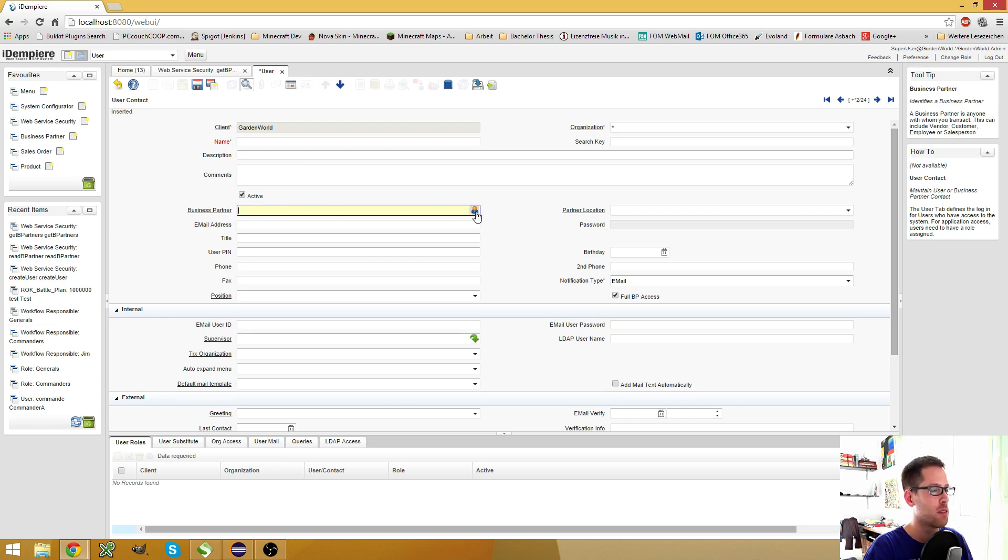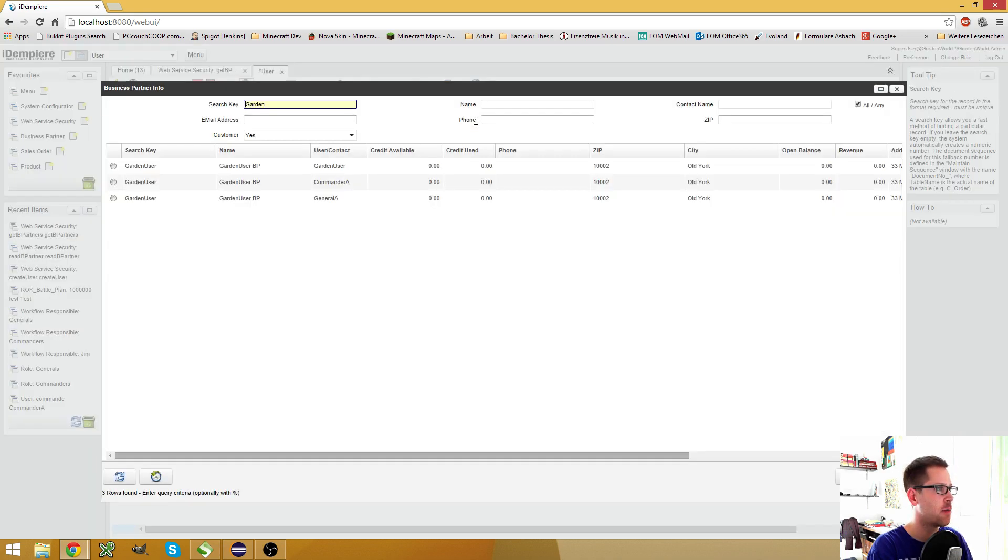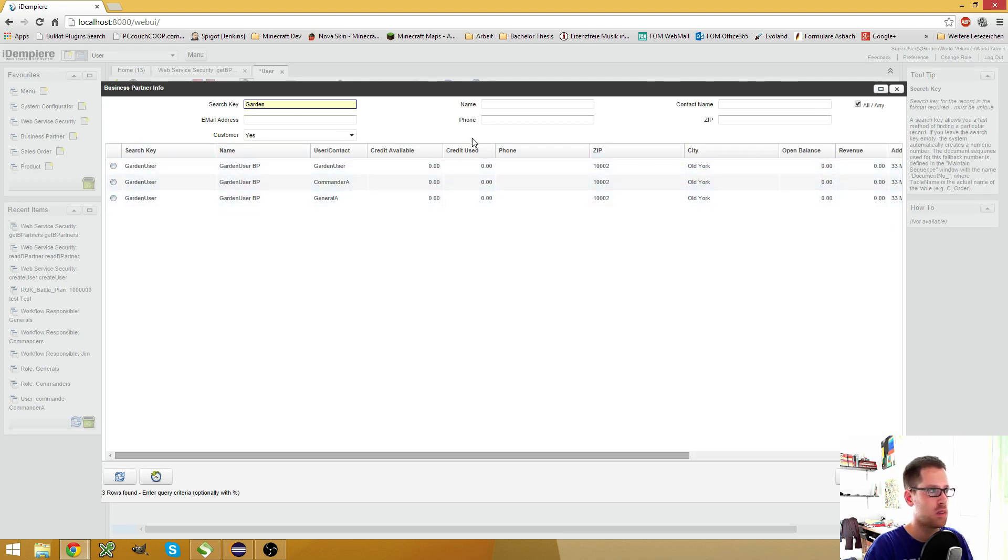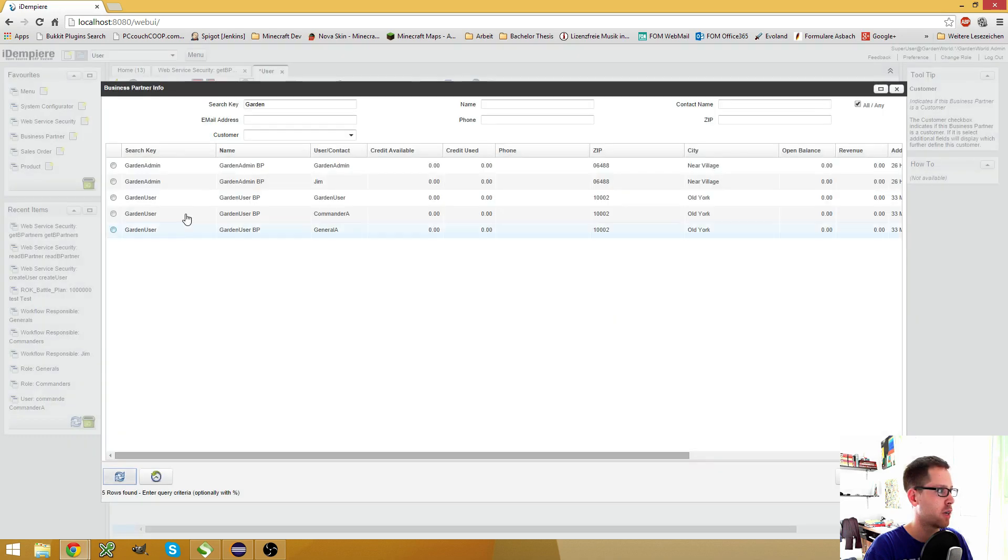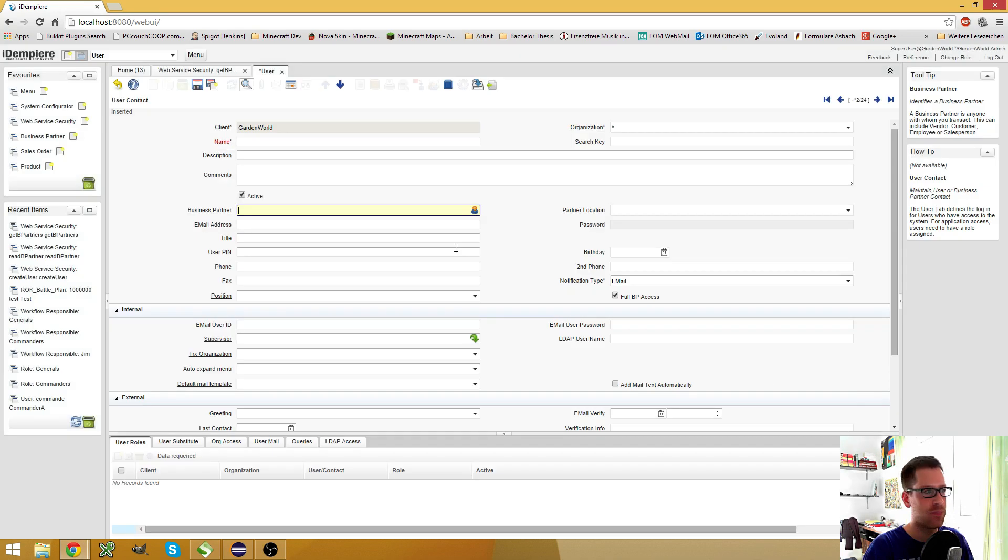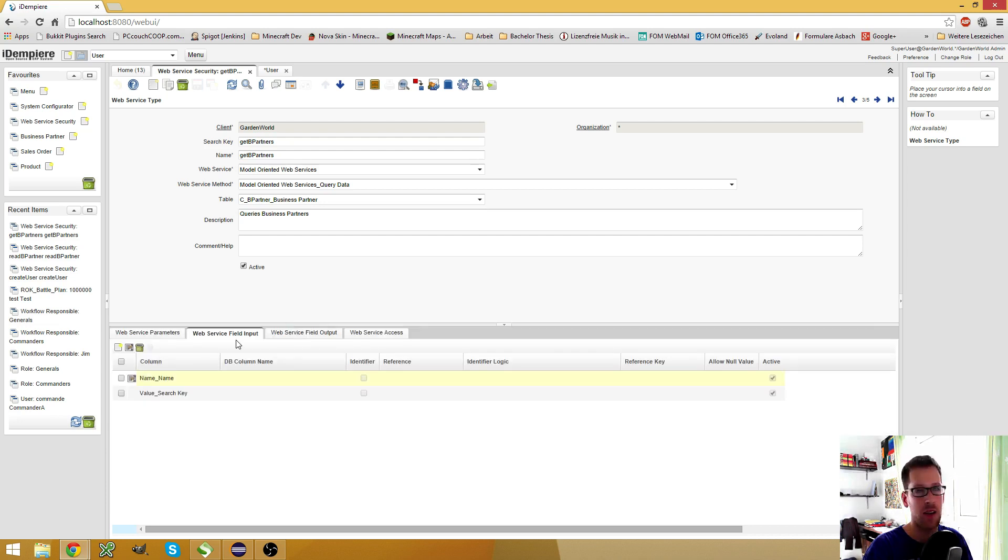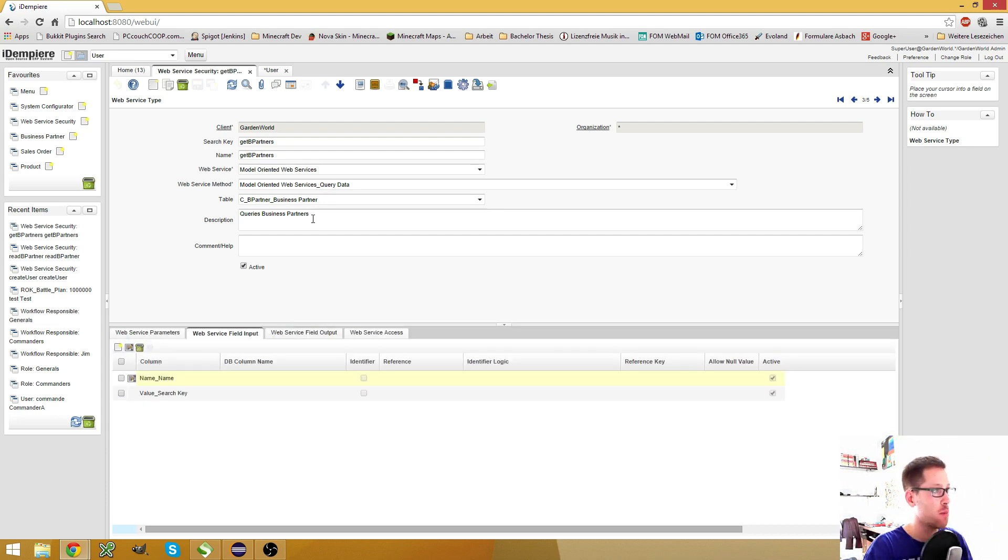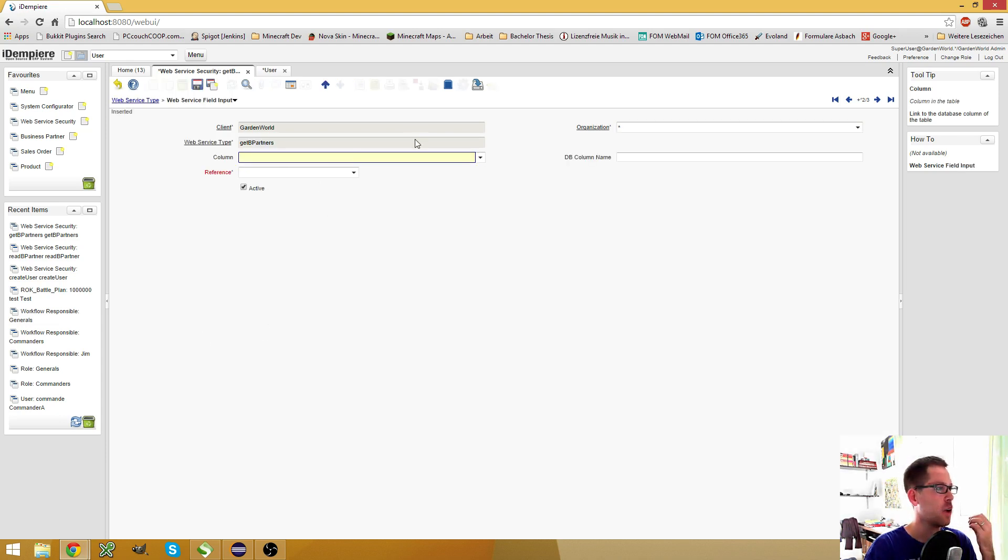This, for example, uses the search editor. And if I enter something here like garden, then this window opens where it suggests that I could use the garden user. Or if I unselect the customers only and requery it, I also get the garden admin. So I can use this value to basically find entries.